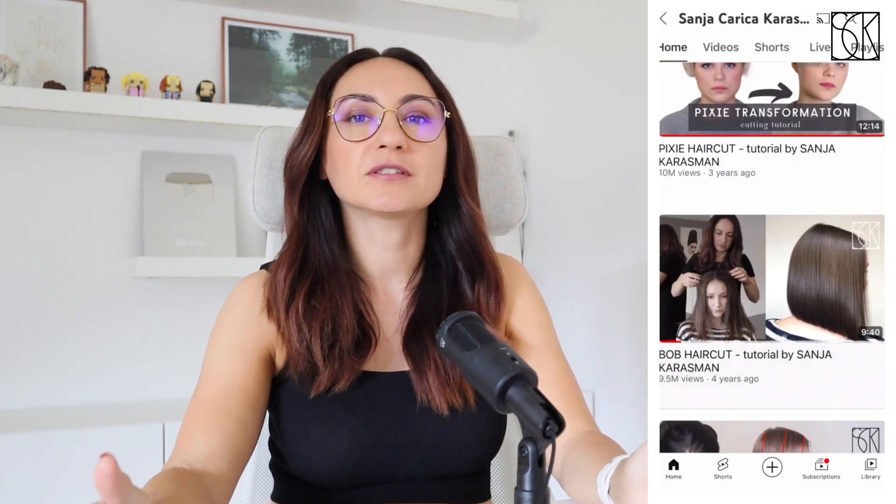Hi there subscribers, my name is Sanja, welcome back to another exciting creator commentary video. In today's session, I'm thrilled to take you on a journey through one of my most popular videos, a stunning bob haircut tutorial that has garnered a staggering 9.5 million views.